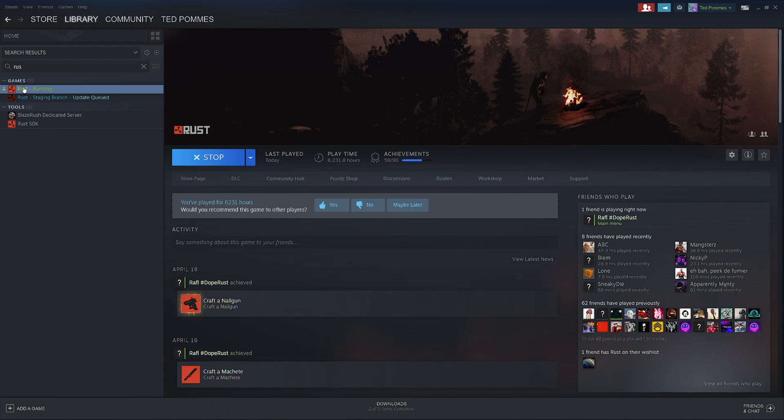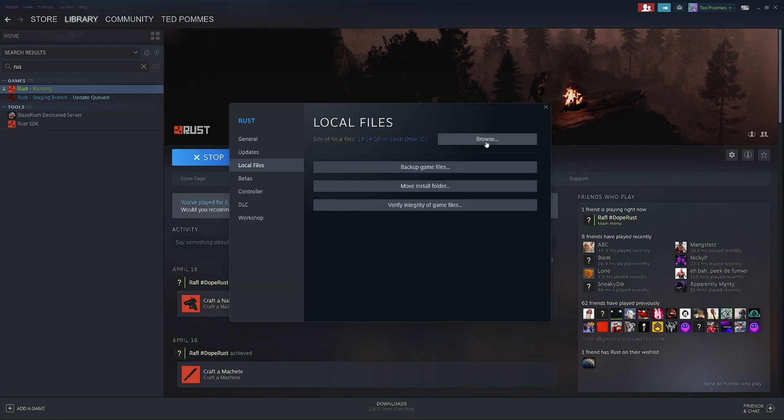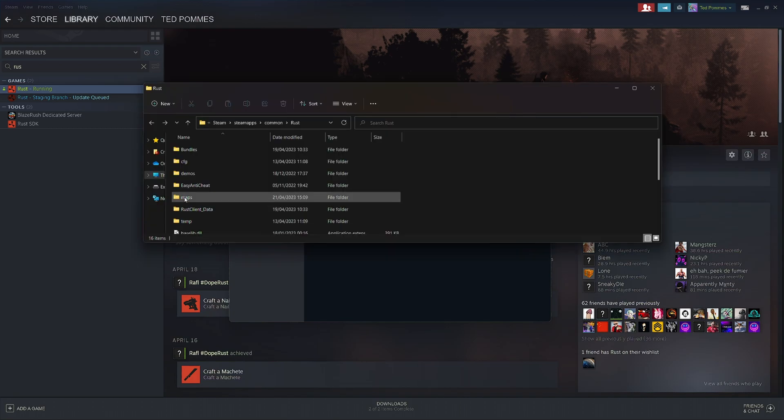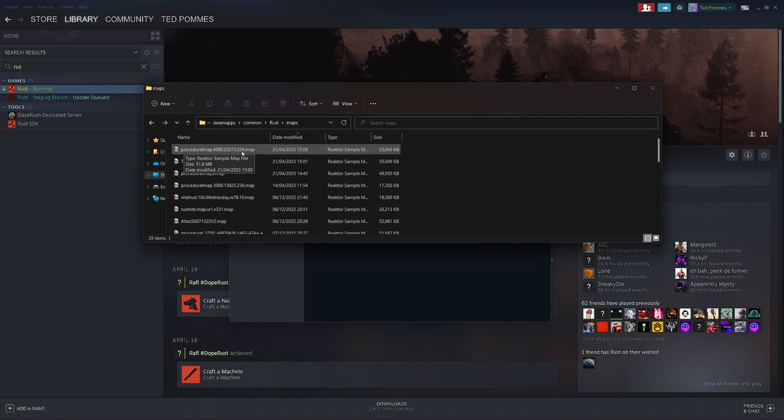Then inside of Steam I'm going to go to Rust, right click and say properties, local files and browse the local files. Inside here should be a maps folder. And when sorting on date it should show the latest map that you joined. Procedural map with the size and also the seed of the map.